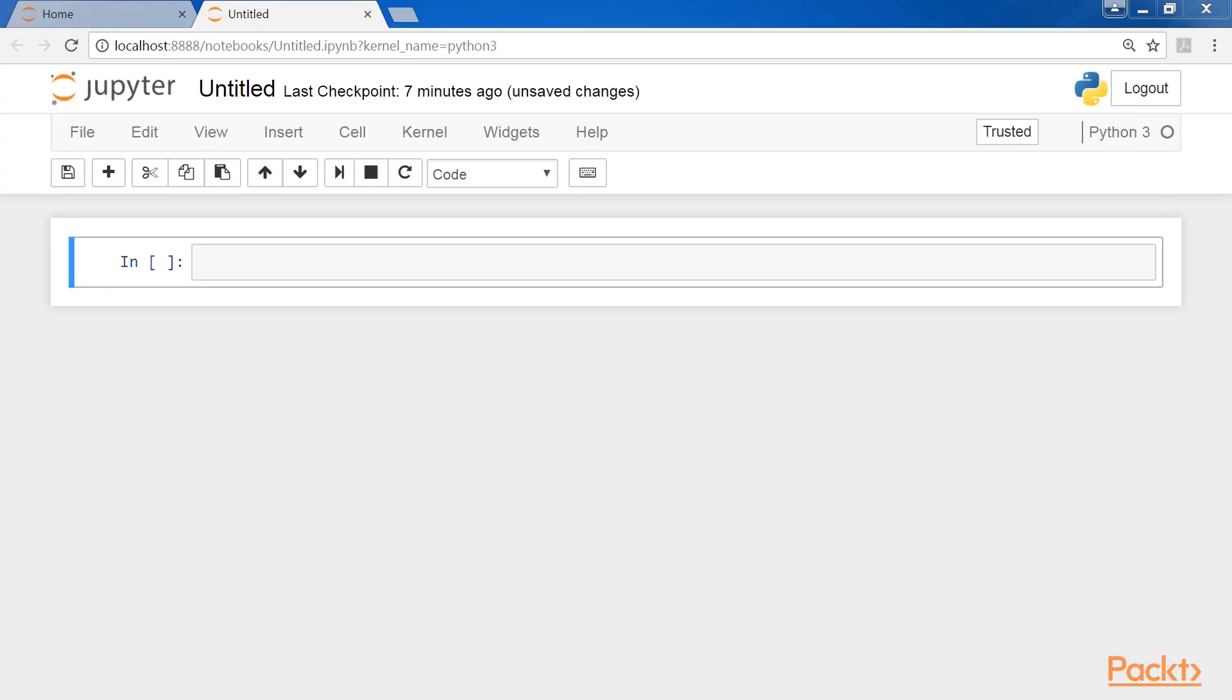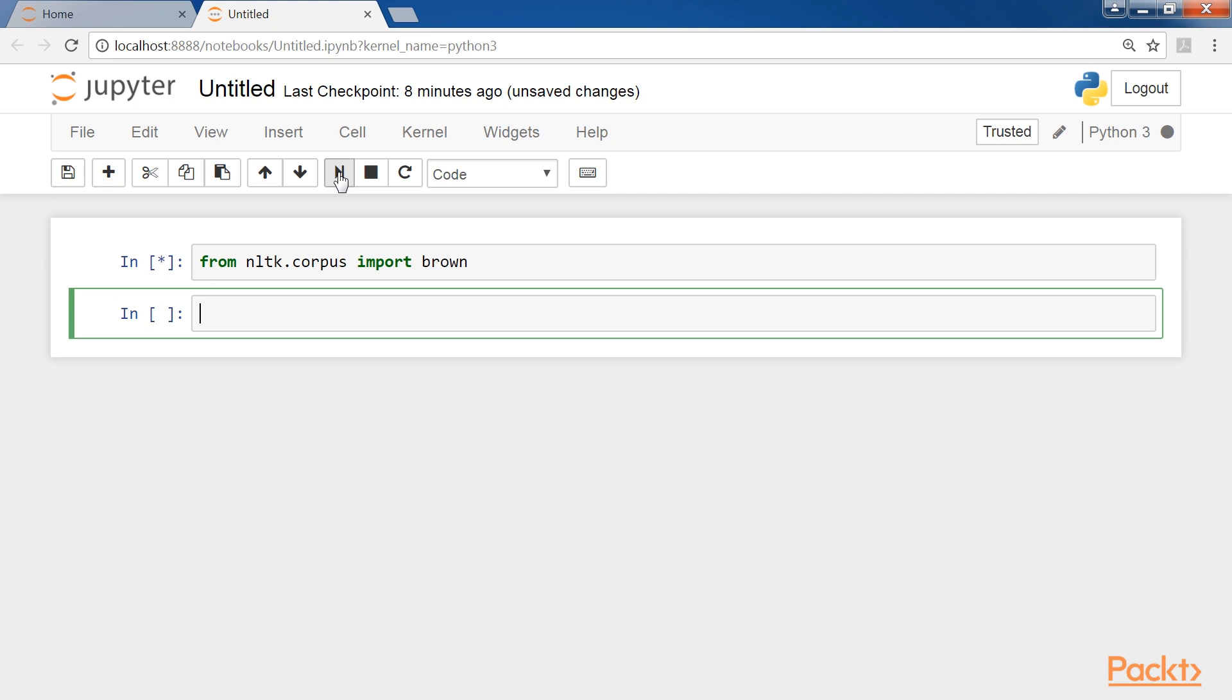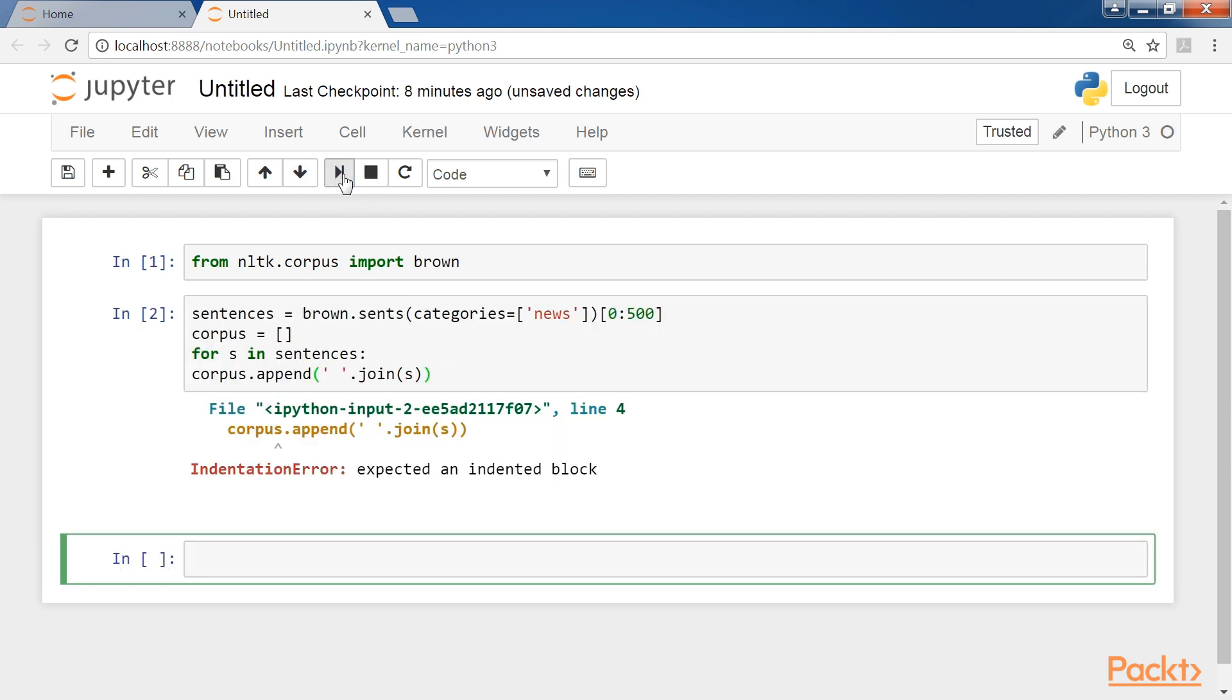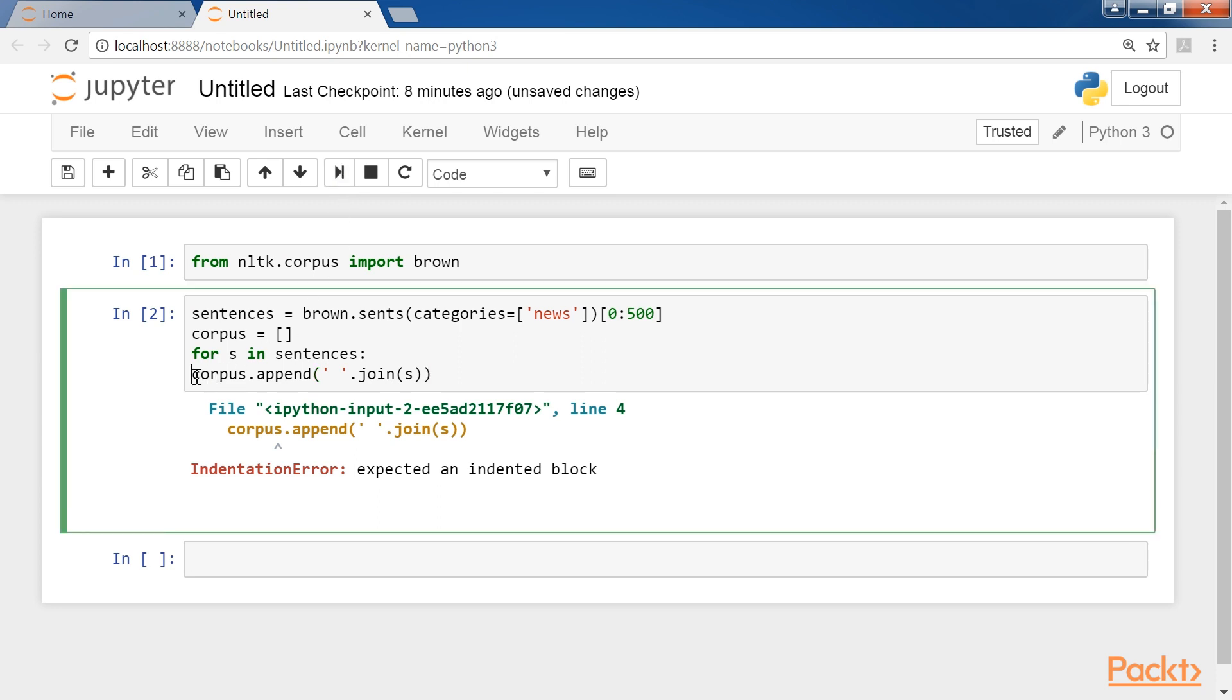Let's show a complete example based on a subset of brown corpus. It has 500 documents from the news category. We first import it, and then add the code. Oh, this is due to wrong indentation. We fix it.